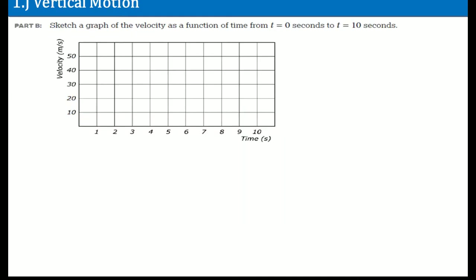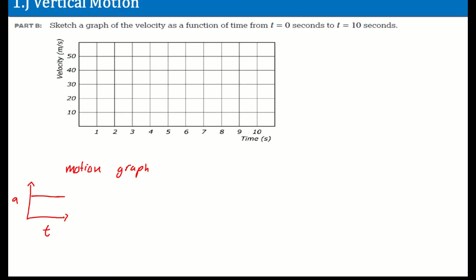Now you're going to sketch a graph of the velocity as a function of time up to t equals 10 seconds. We should understand the motion graph. If we know that the acceleration versus time is constant, there's no slope change here.